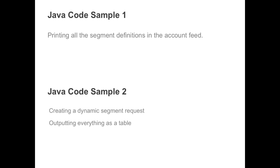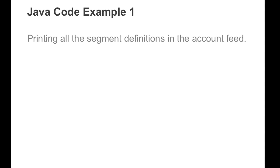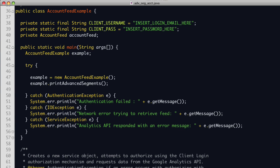Now that we've learned how to use advanced segments through the API, let's go through two Java examples. The first will print all the segment definitions in the account feed, and the second will make a query to the data feed and print the results as a table. Here is a simple code example that prints all the advanced segment data in the account feed. This example defines a class called AccountFeedExample with three private members to store the username, the user's password, and the object returned from the API. In the main method, a new AccountFeedExample object is created, then all the segment information is printed. That's the entire program.